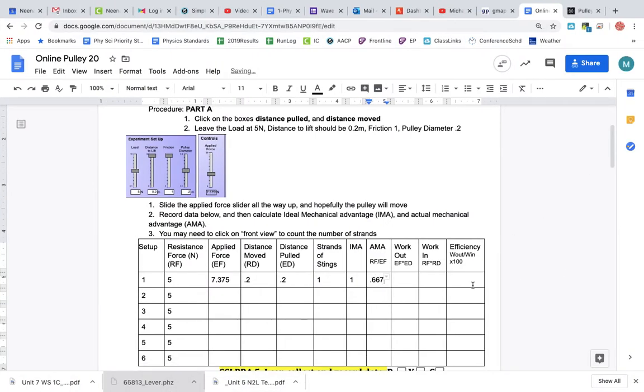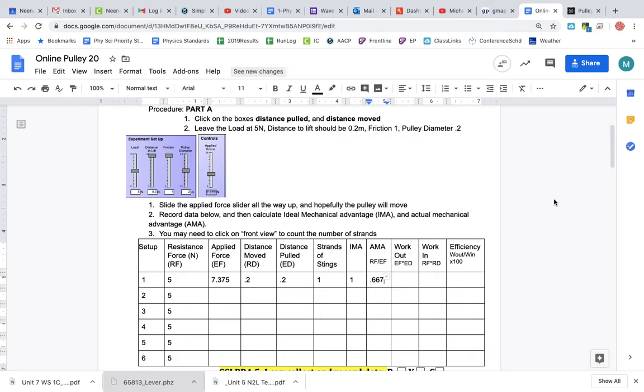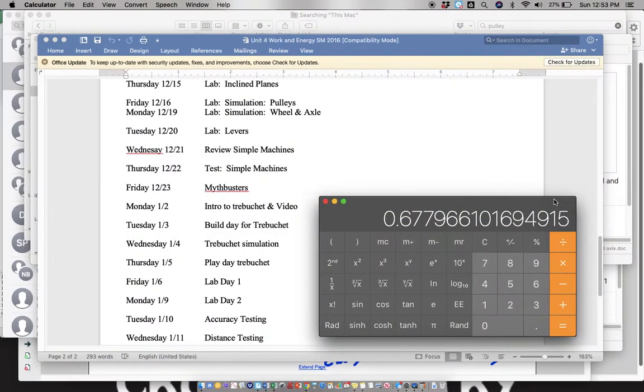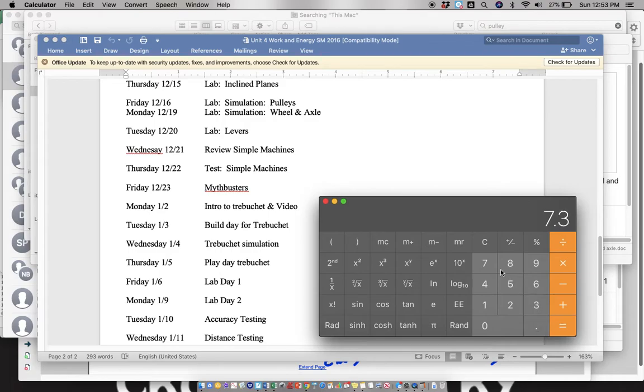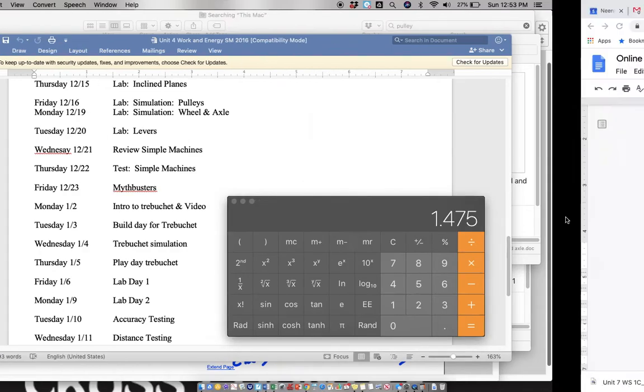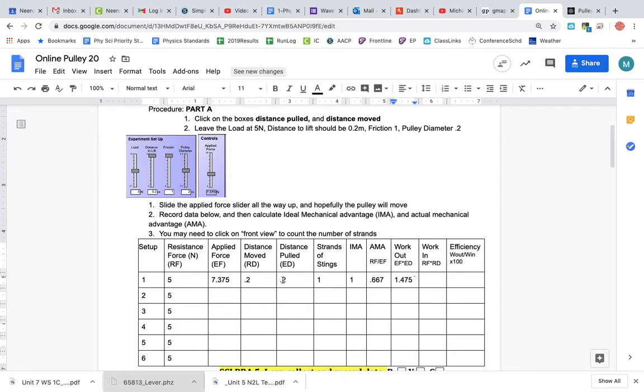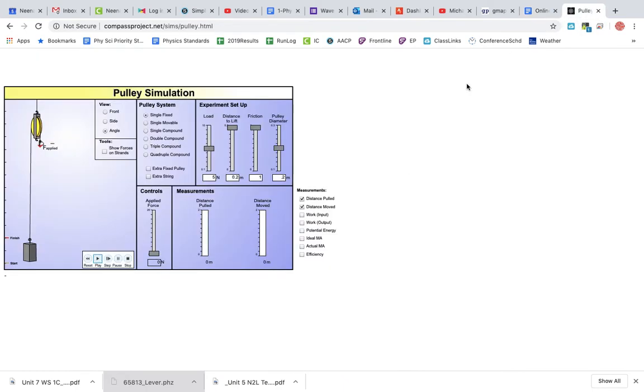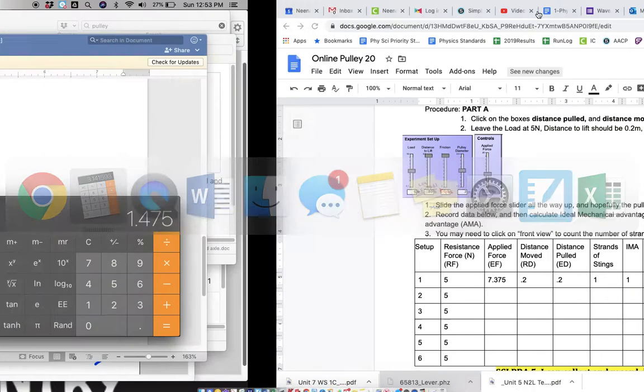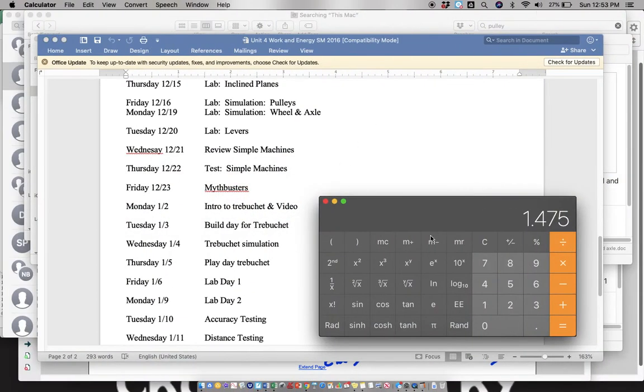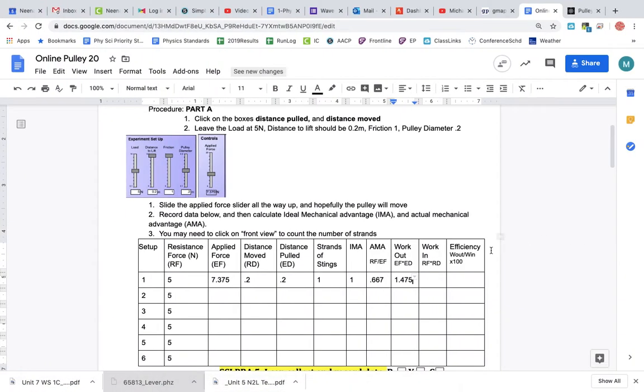No units for AMA. Work out is effort force times effort distance. Here is effort force 7.3, and effort distance is 0.2, which equals 1.475. Work in is resistance force times resistance distance: 5 times 0.2. That's 1.